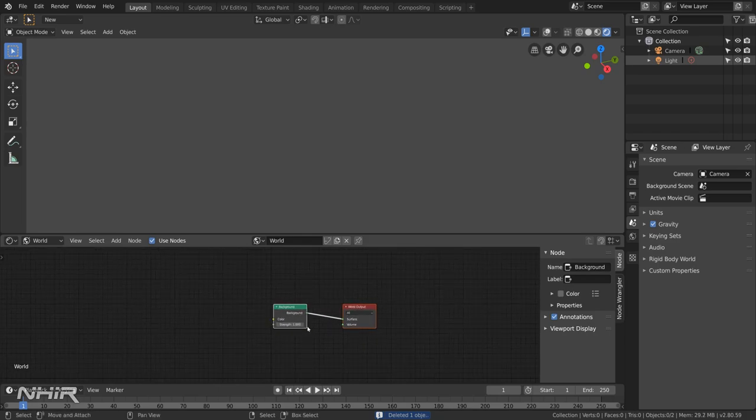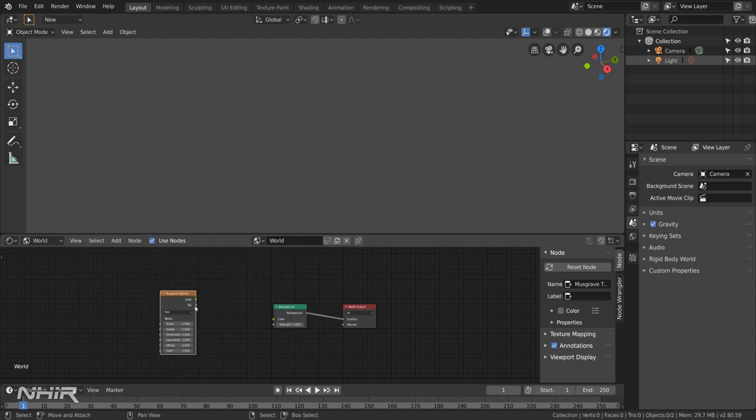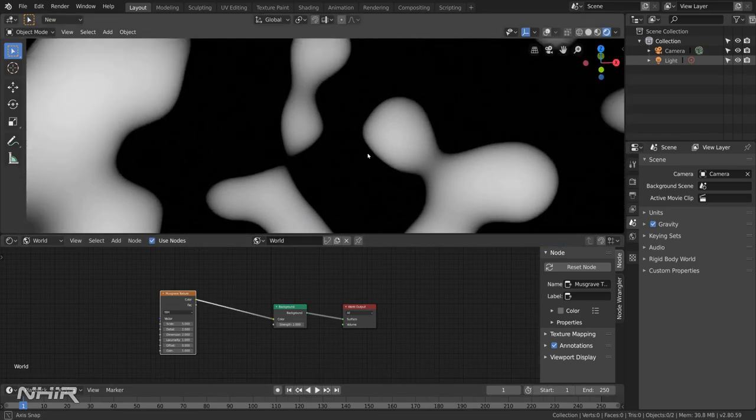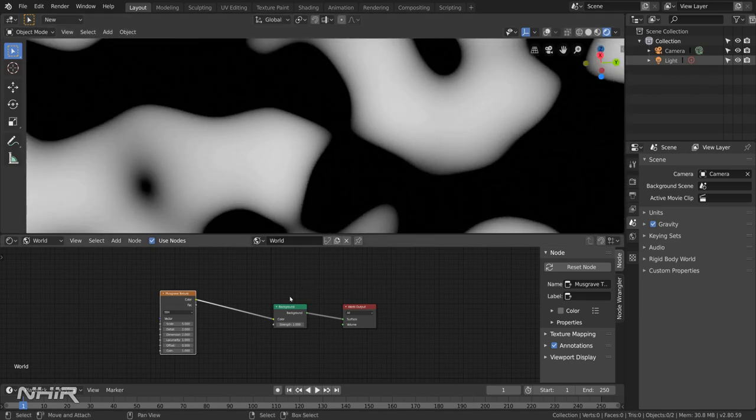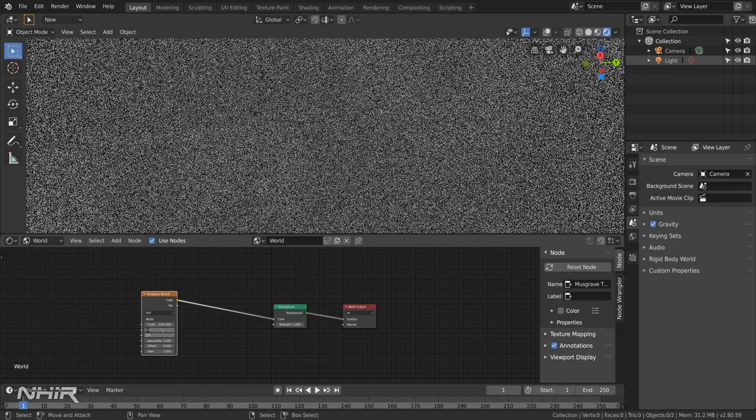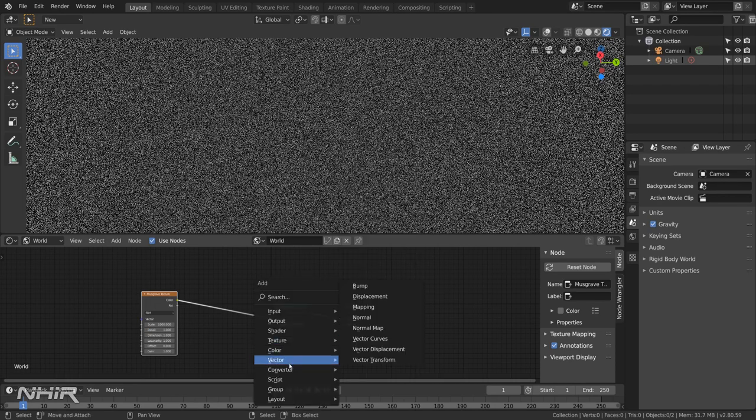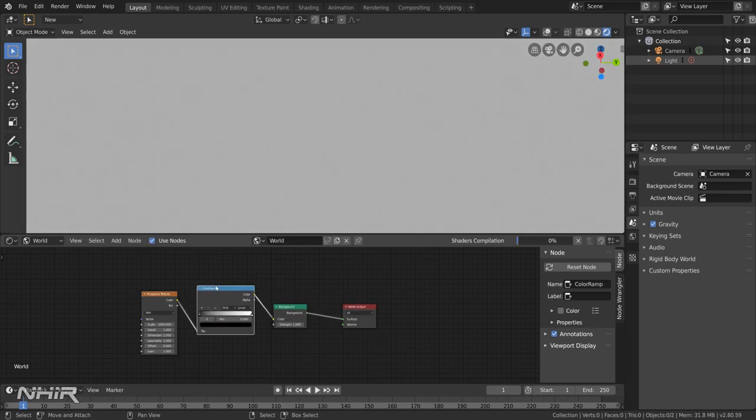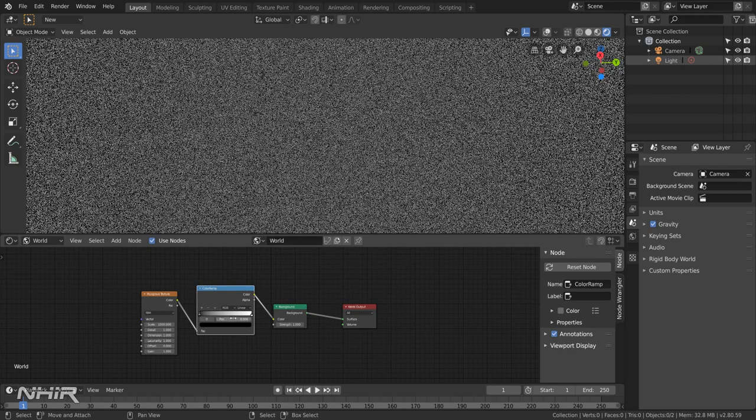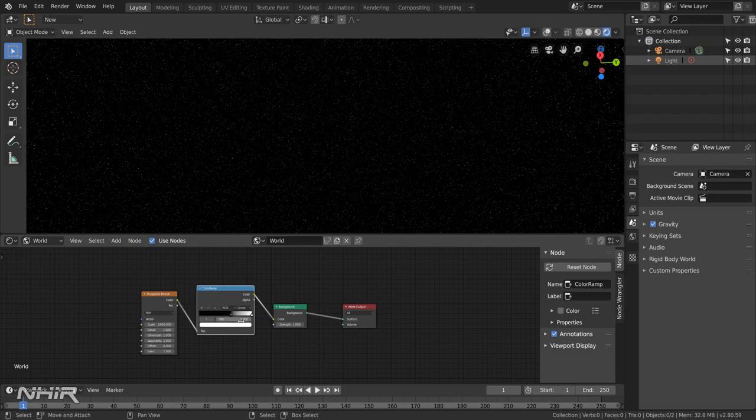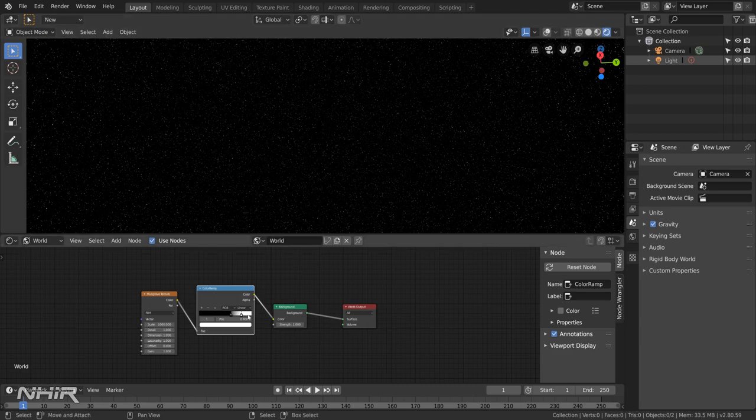And down here we just have a simple grey background. What we need to do is add in a texture, a musgrave texture. And plug the colour straight in there and then you'll see we have this nice blobby black and white colour. So we're going to change the colour. Change the scale to 1000. And the detail and dimension to 1. We now add in a colour ramp. And we set the black to roughly 0.6. And then the white to 0.8. You can adjust these to taste but this gives a reasonable star field.